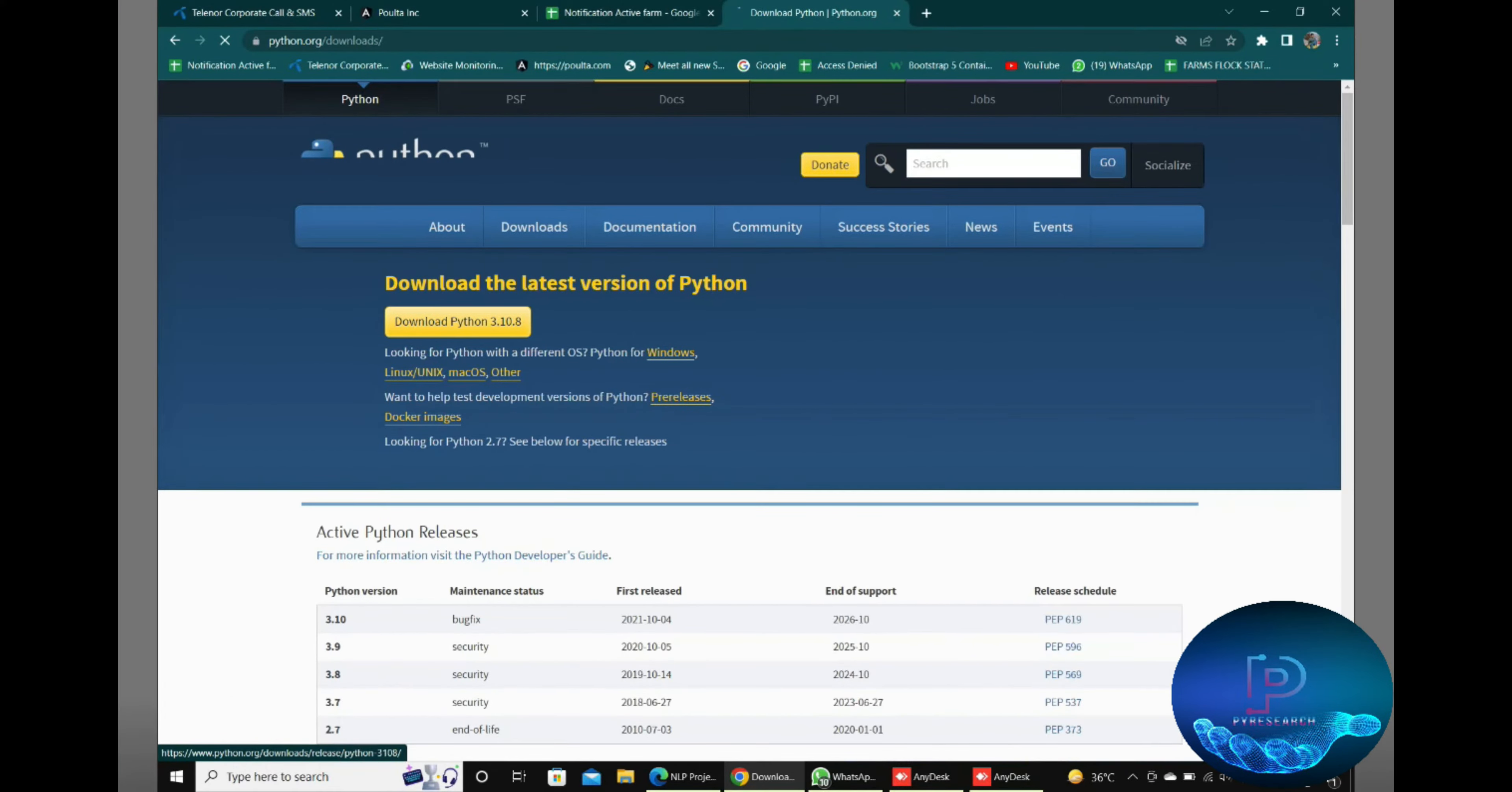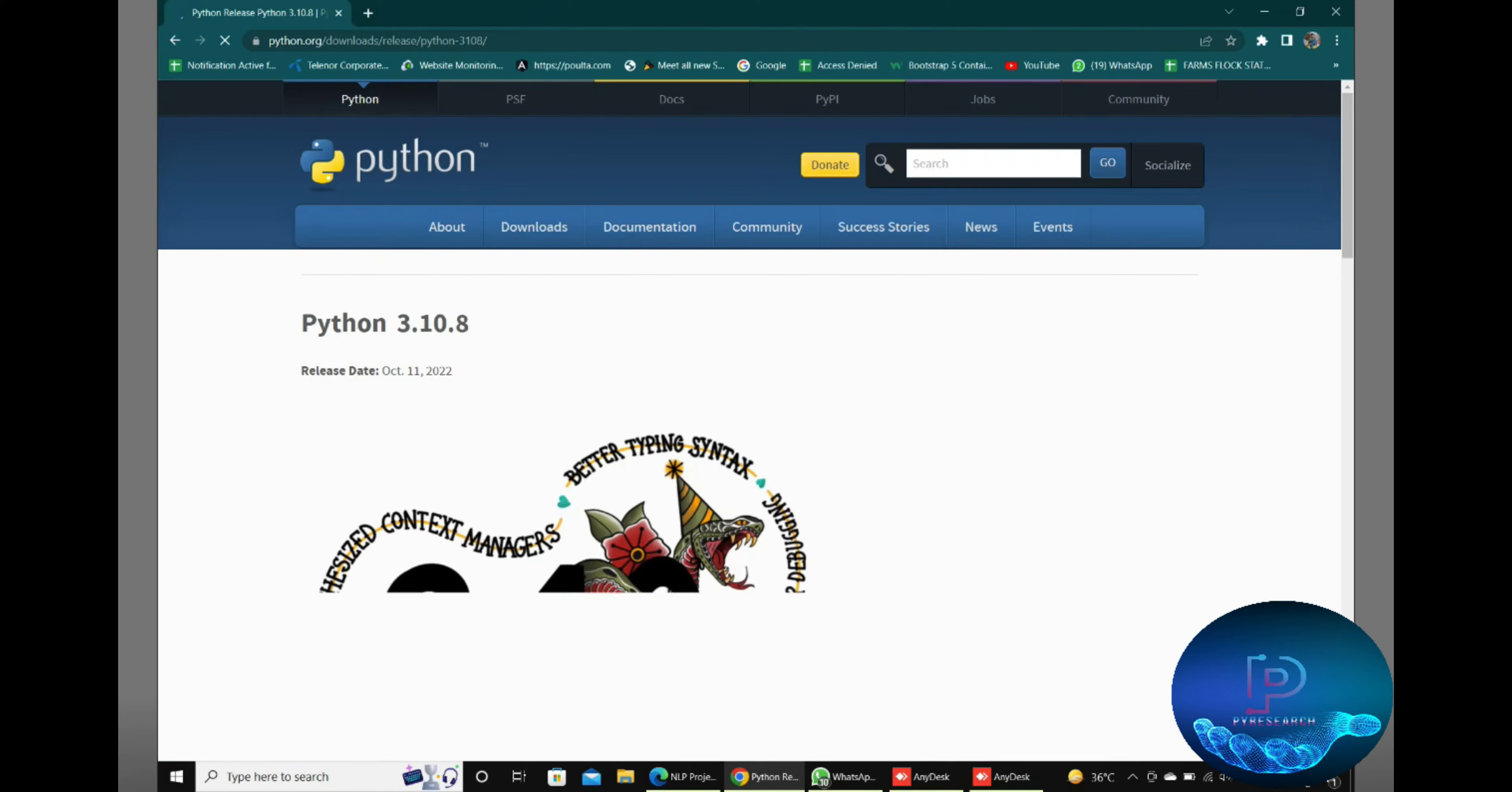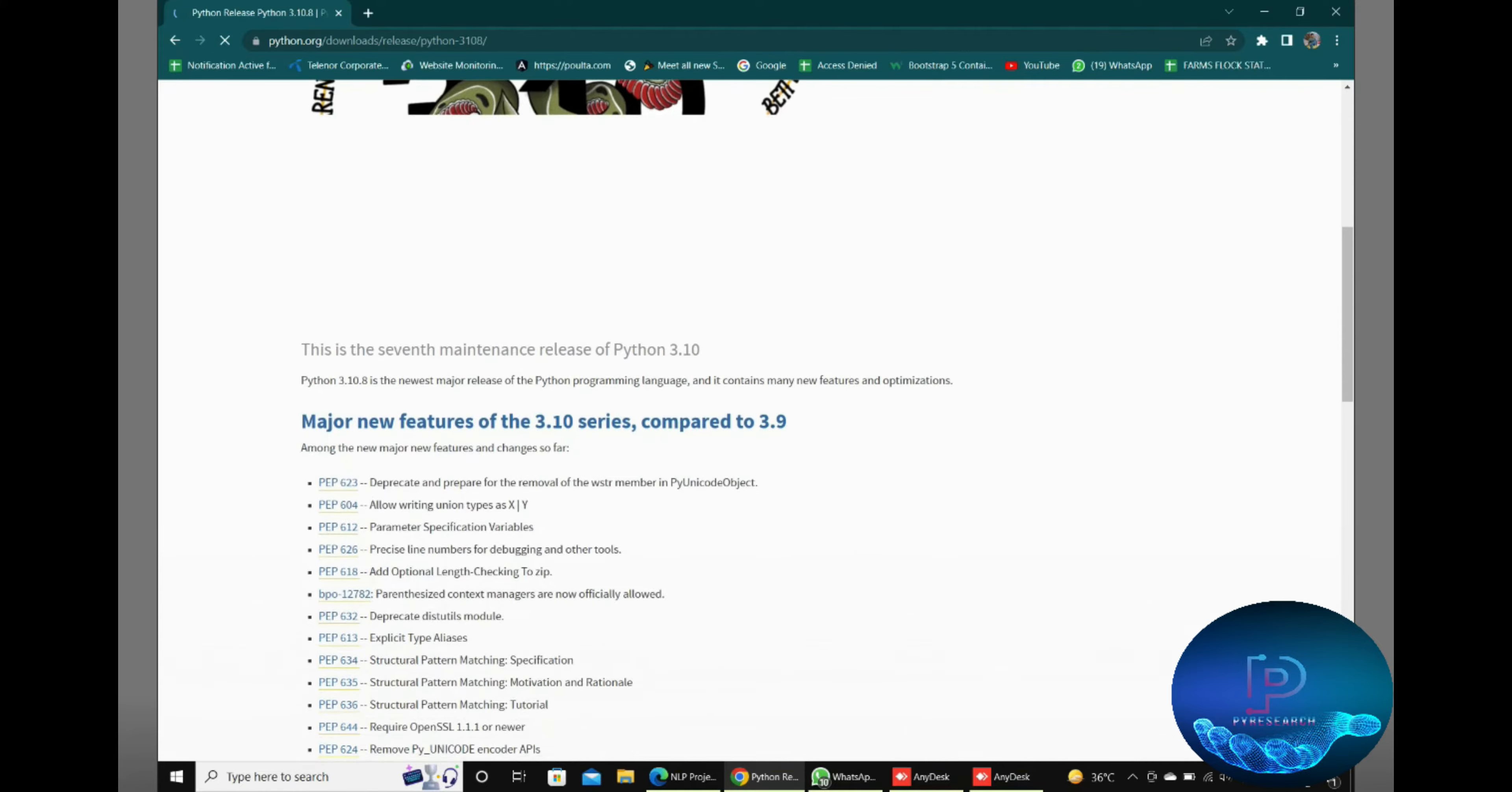Hello guys, in this video we will discuss Python installation. First of all, go to the main Python.org website. Then you can see the Python 3.10.8 version, which is the latest version.